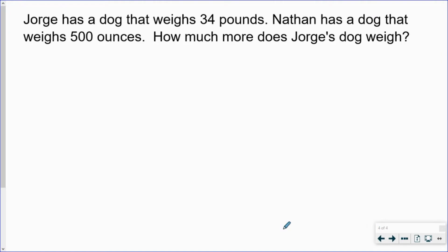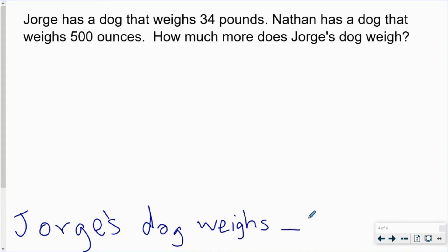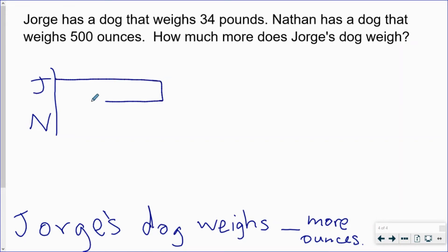Jorge has a dog that weighs 34 pounds. Nathan has a dog that weighs 500 ounces. How much more does Jorge's dog weigh? Here's my answer statement. Now I need a strip diagram. This time it's going to include two strip diagrams because we are comparing the weight of Jorge's dog and the weight of Nathan's dog. So Jorge gets a bar and so does Nathan. The question is how much more does Jorge's dog weigh, so Jorge's strip diagram has to be longer than Nathan's.